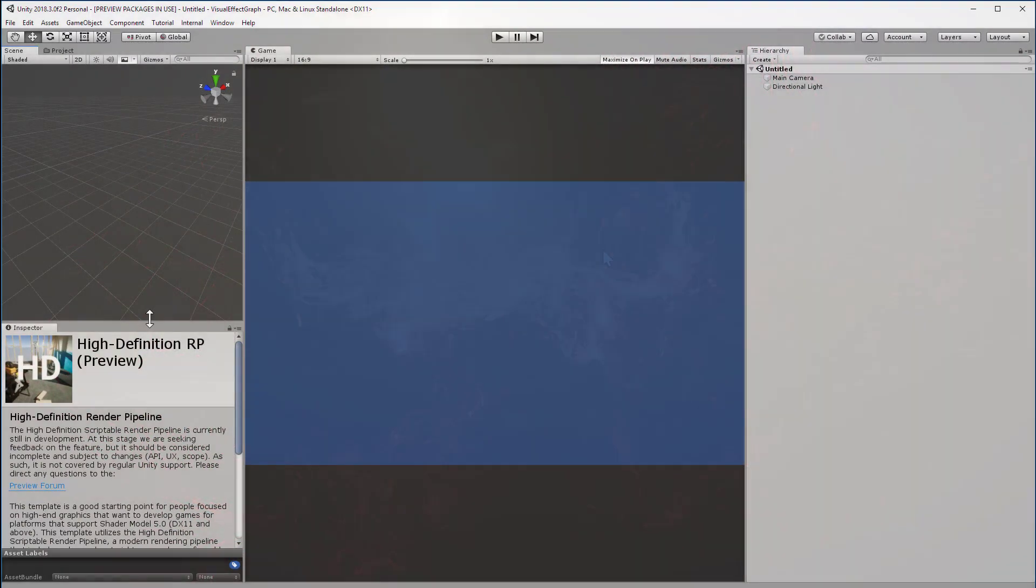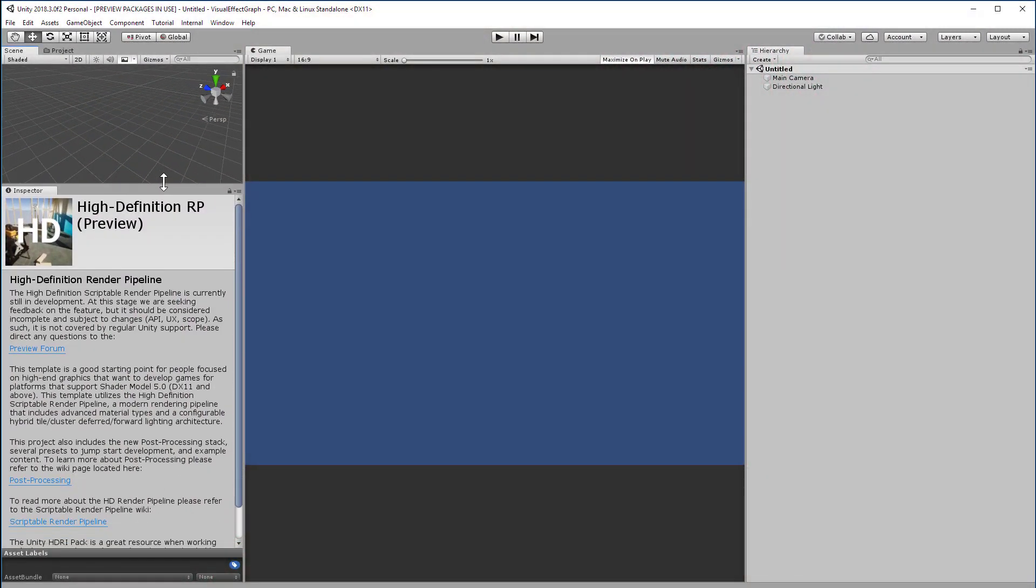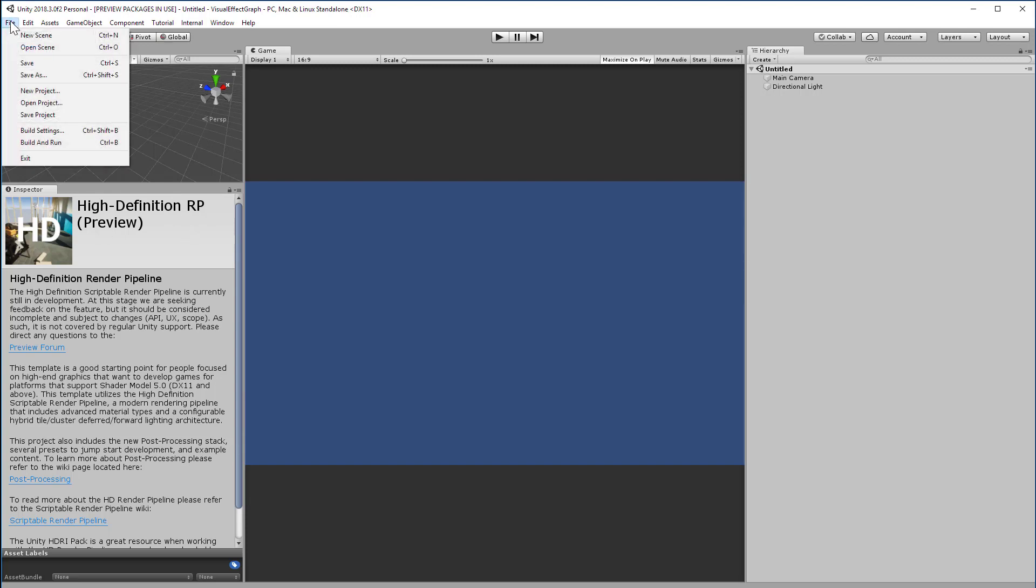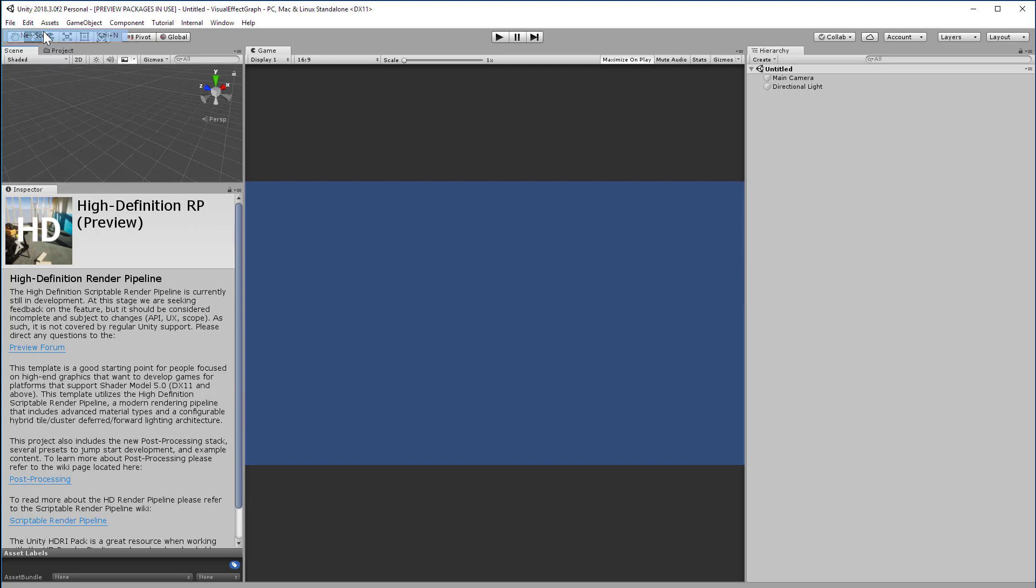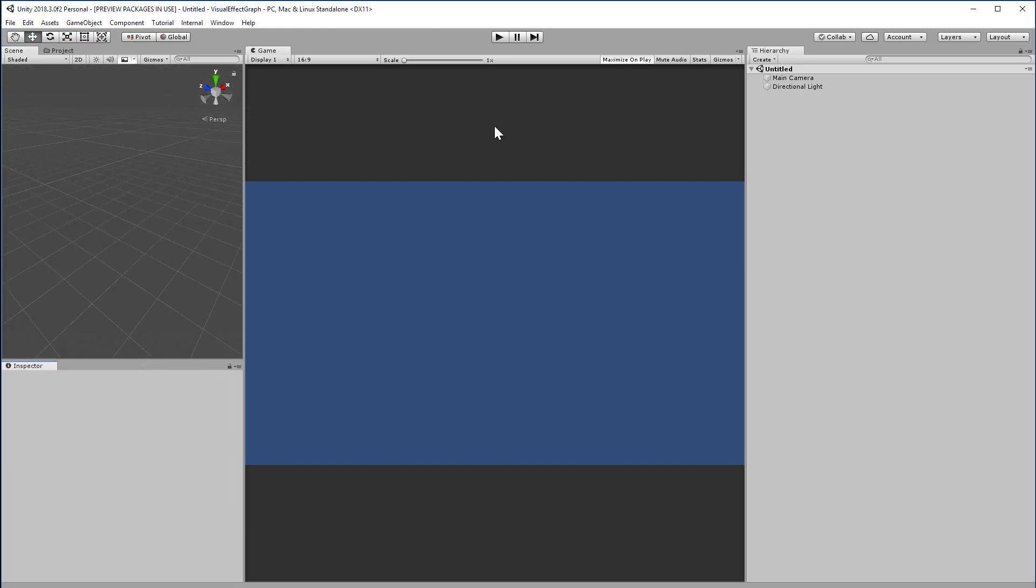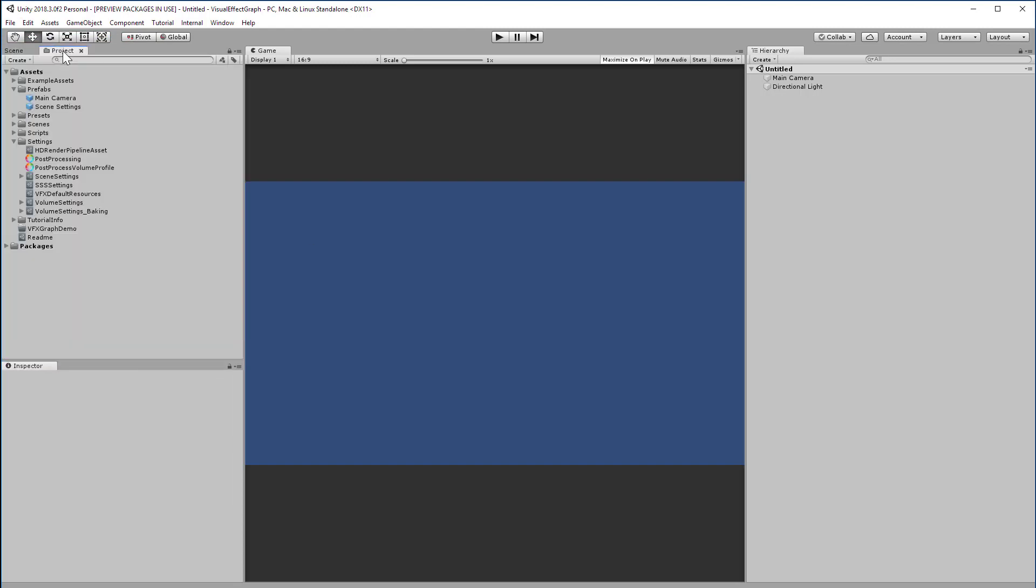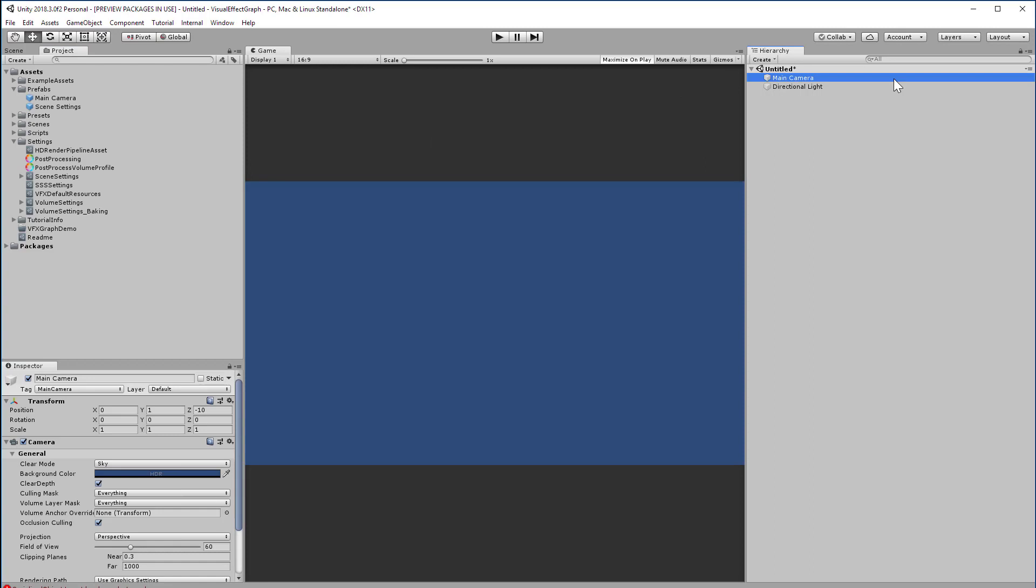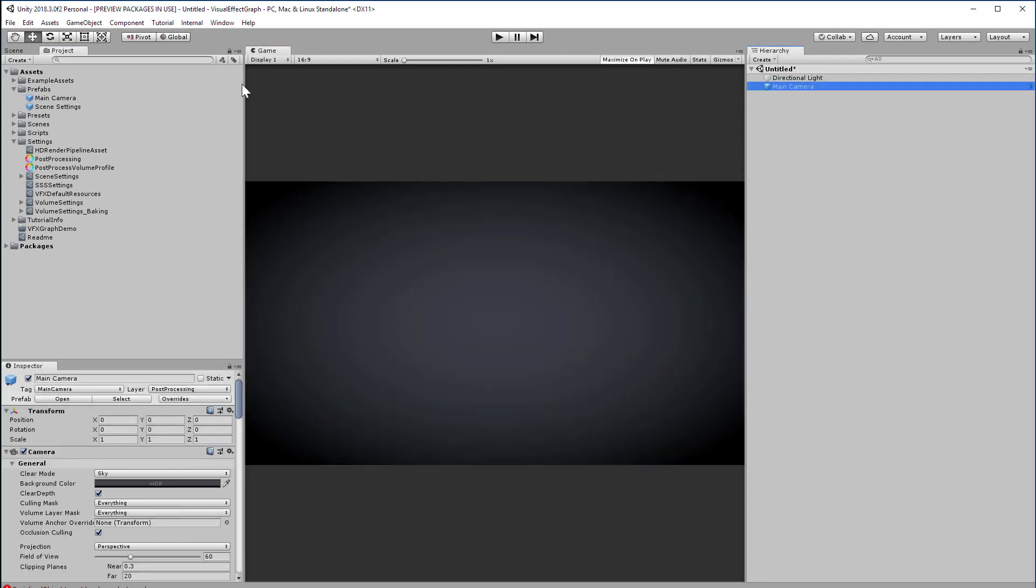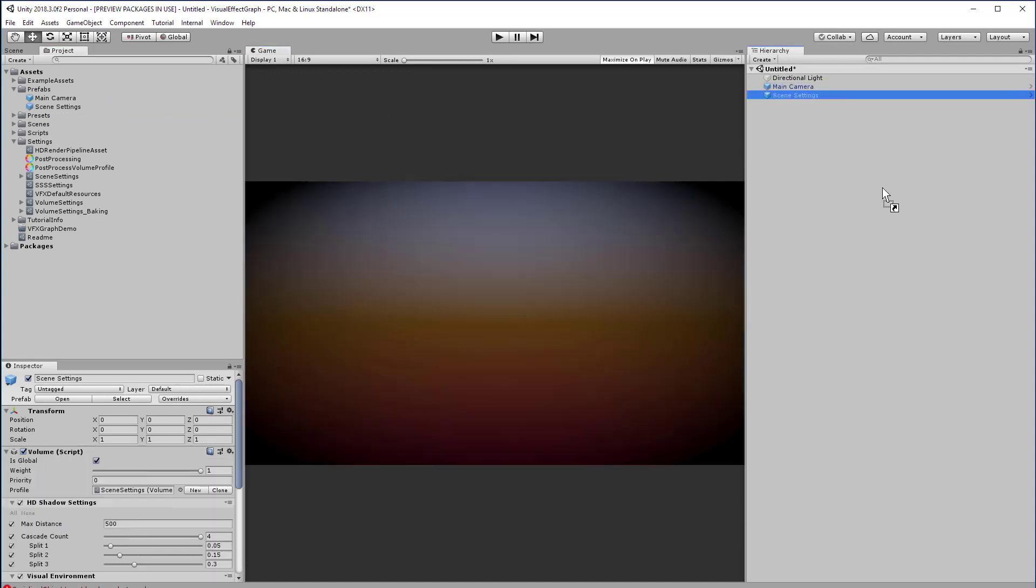Make sure you have a project created in the HD render pipeline. We can start fresh with a new scene, and just as a backdrop for our effect, I have some prefabs created for both the camera and scene settings. Delete the existing main camera, then import the prefabs from the resource links, and that should also bring in some corresponding assets into your project. Just drag the prefabs into your hierarchy. This is just to save you a little bit of setup time. There's nothing special about these prefabs at all.